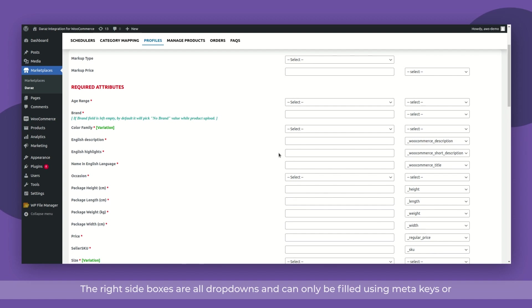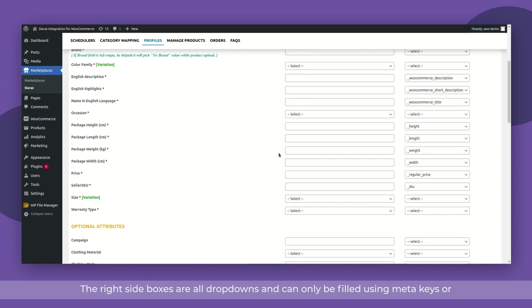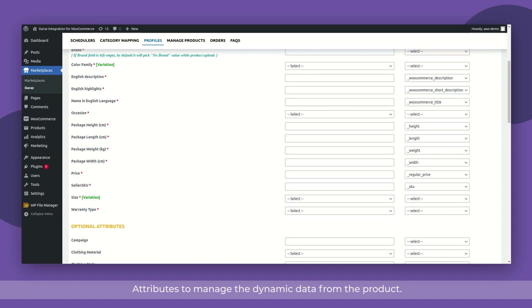The right side boxes are all dropdowns and can only be filled using meta keys or attributes to manage the dynamic data from the product.